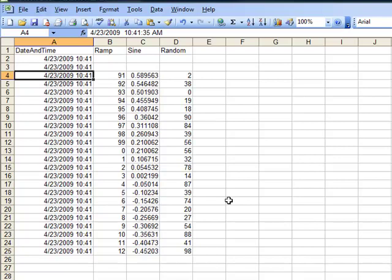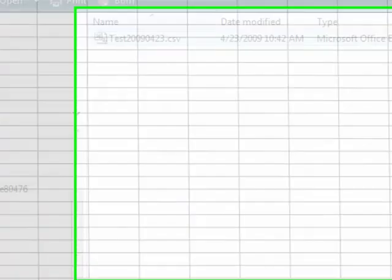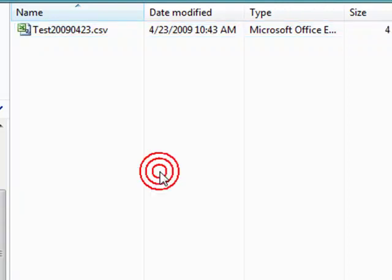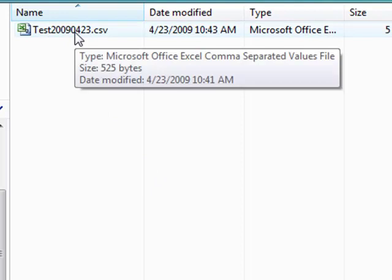When Microsoft Excel has a file open, it locks the file and it doesn't share by default the ability for other applications to read or write to it. So right now, with the file open, the OPC system service is buffering the data. If we close the file and don't save any changes, then the OPC system service will update the file with the new values that it has been buffering.